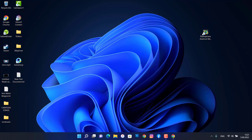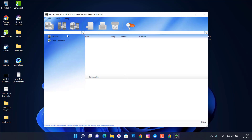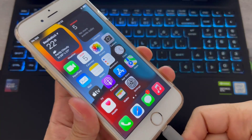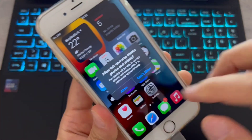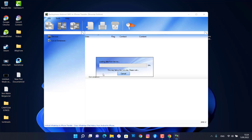Open the software on your PC. Connect your iPhone and Android devices to the software with a USB cable. Once you connect your iPhone to your PC, you can see it loading the data — that will take a little time.